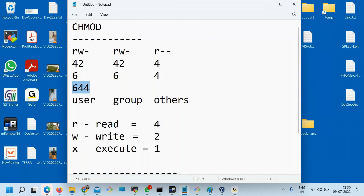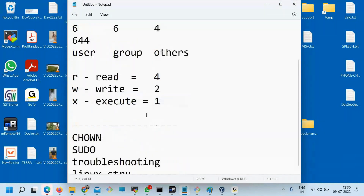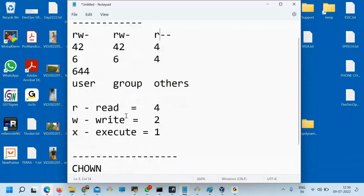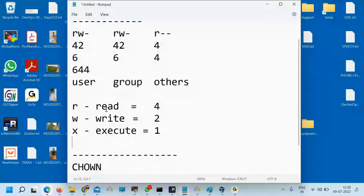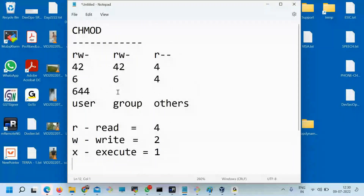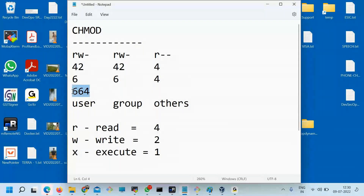So in that case, user has 6 access, group has 6 access, and others have 4. Now you want to change this permission — what to do? The current default is 6, 6, 4. Let's say you want to give full permission to everyone — full permission to the user, full permission to the group, and full permission to others.